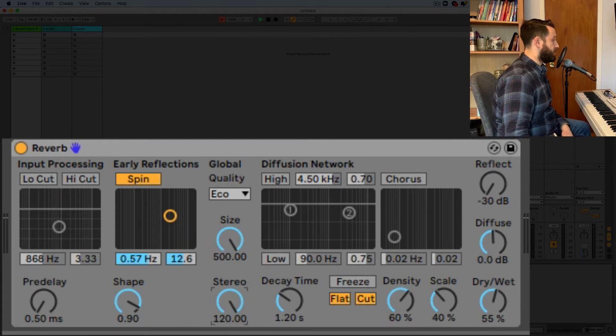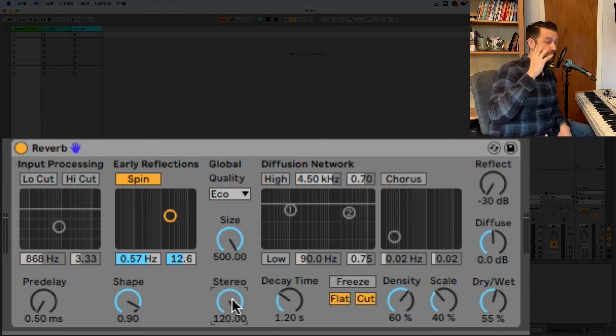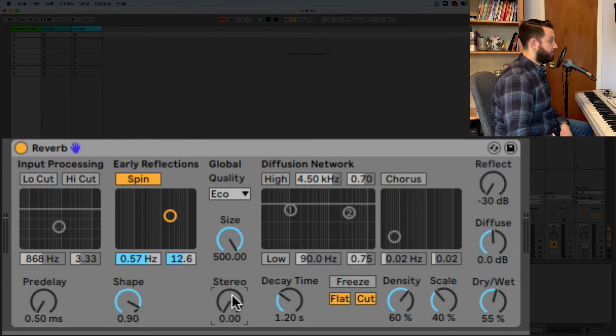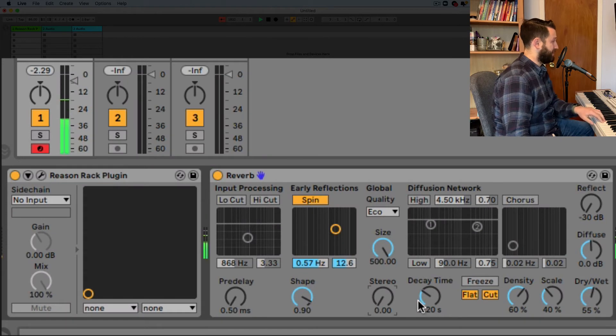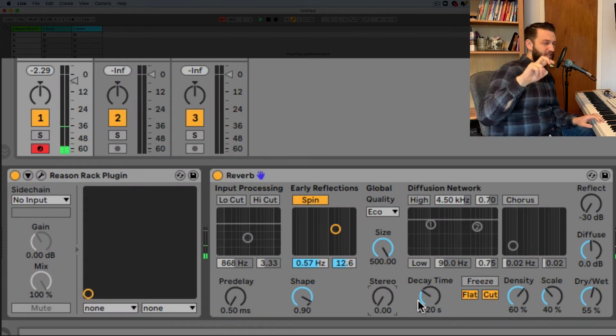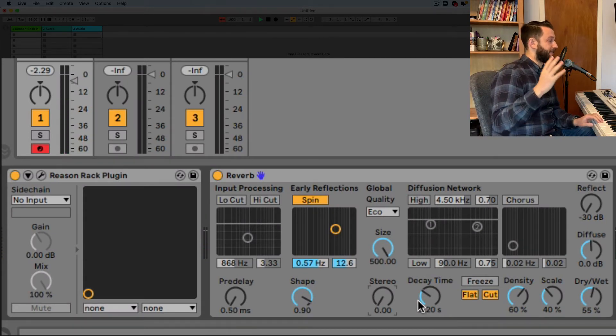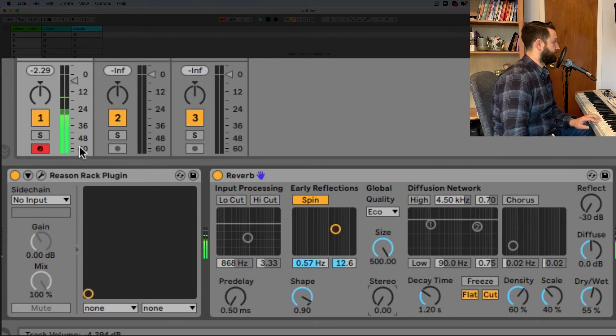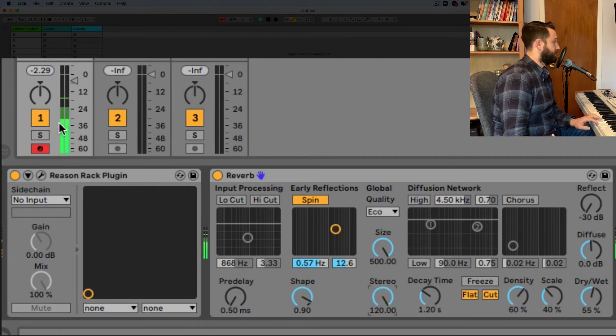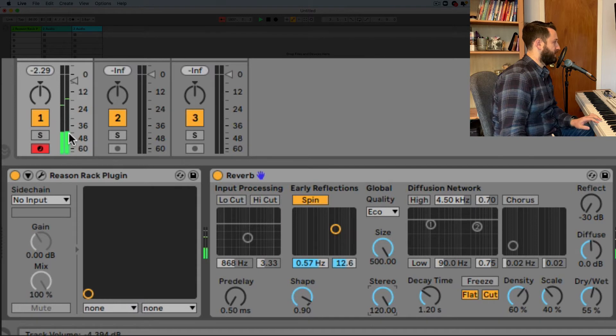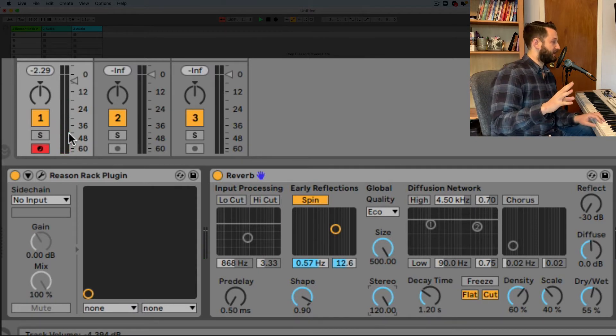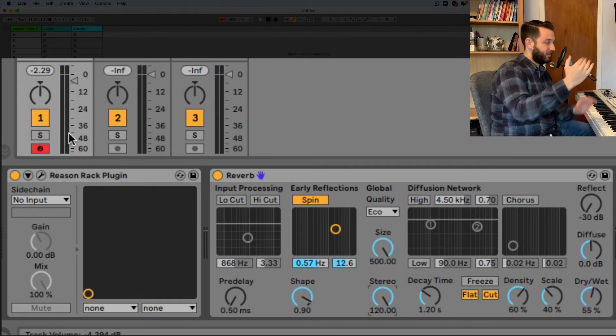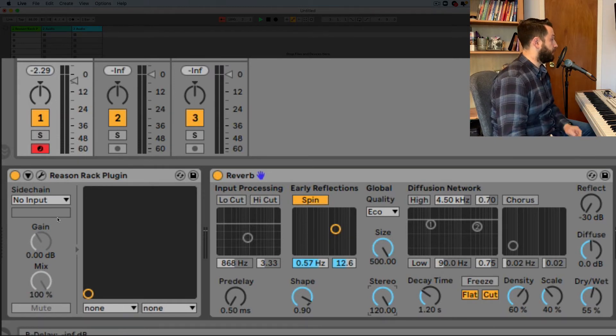This stereo just controls if your ears get the same signal or not so if we bring it down here this is going to be completely mono and I use that word lightly but it's going to send the same reverb signal to both sides of the meter so check this out if I go all the way up to stereo we're getting a little bit of different on each side this isn't a huge deal just if you want to have things bouncing a little bit differently from side to side turn your stereo.